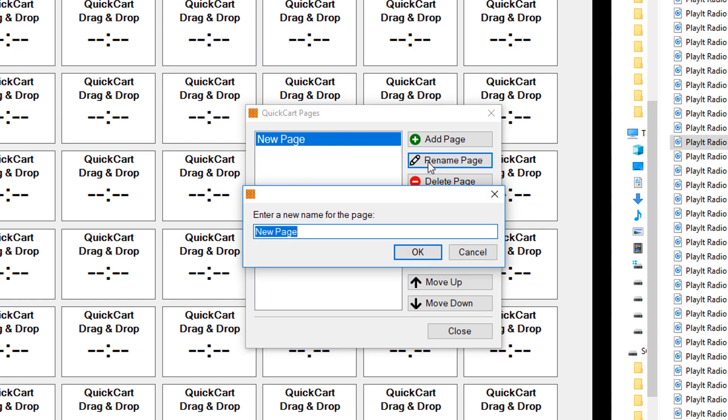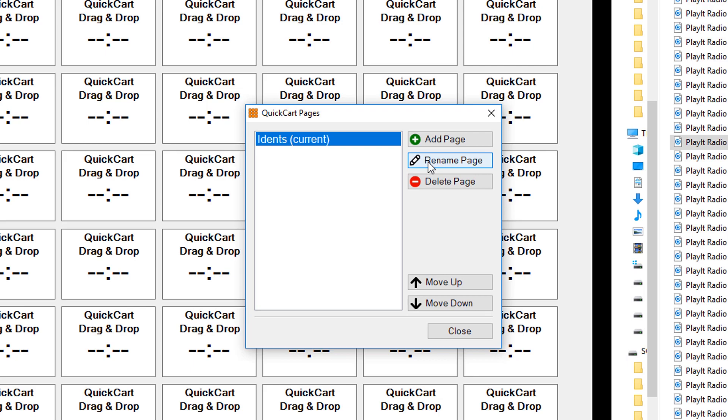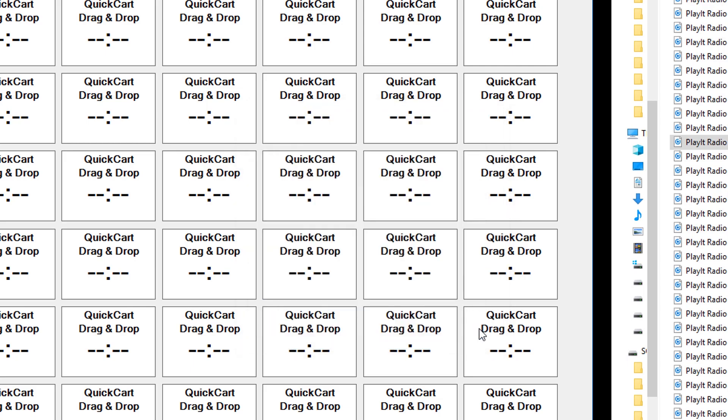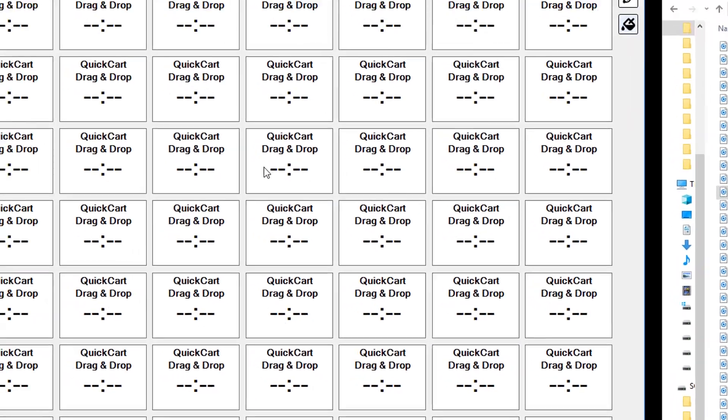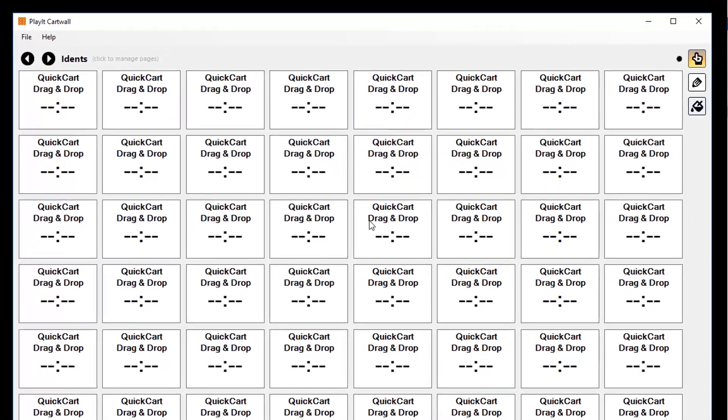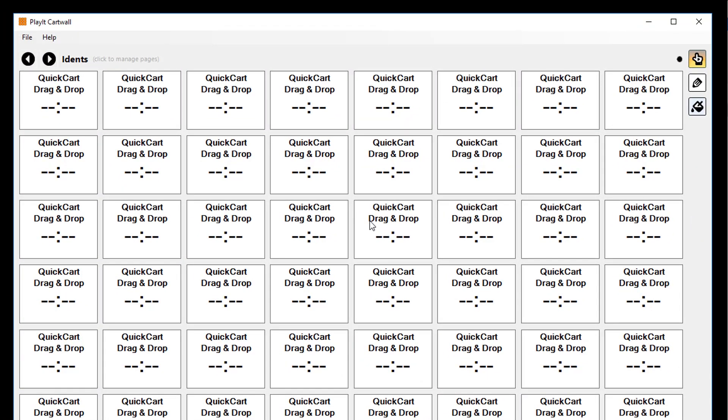I can rename this to my Idents, click close, and we're back to a blank slate of carts.